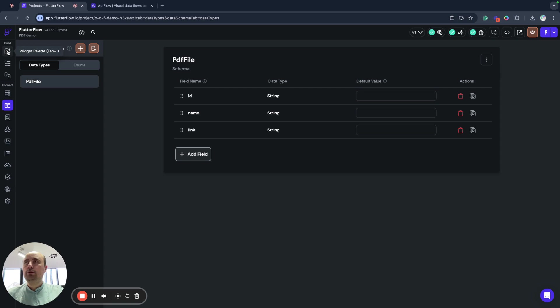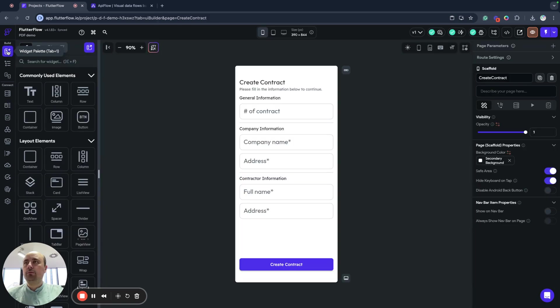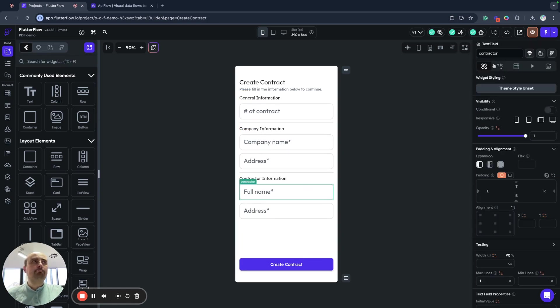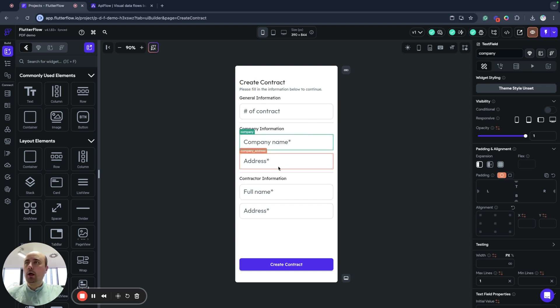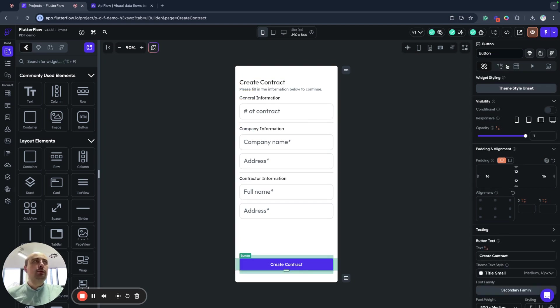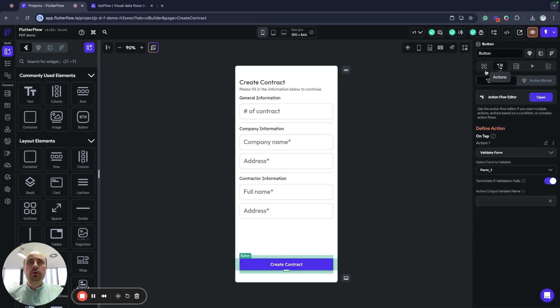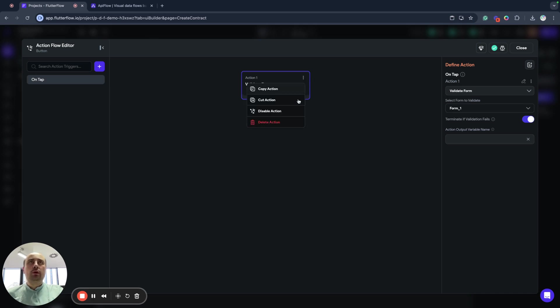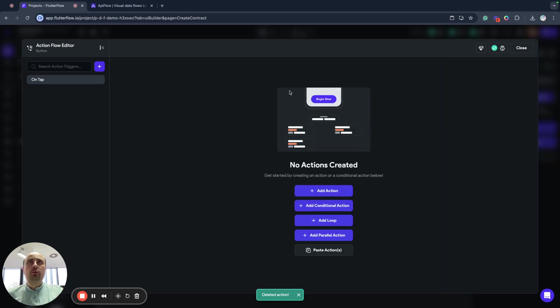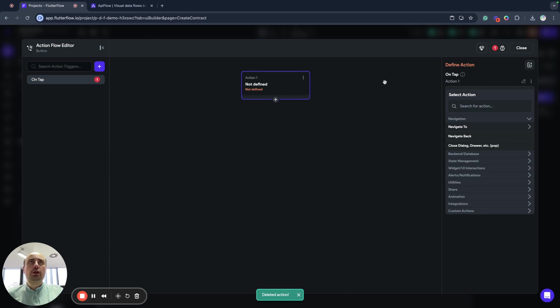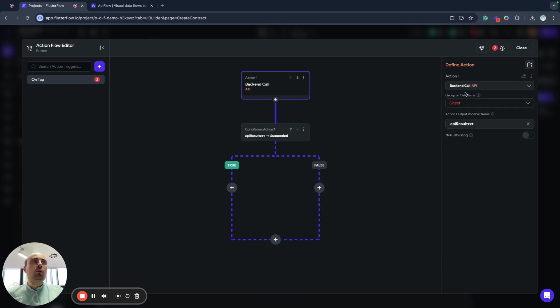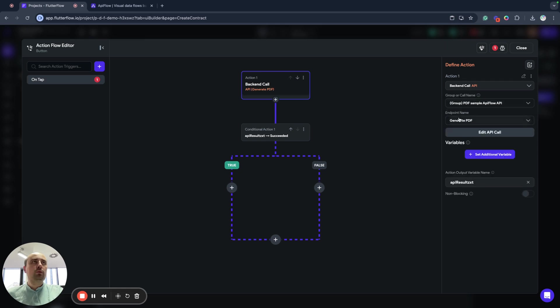Now I need to connect my form with my API call. We will use the create contract action button and create a new action backend call, API call. And we will call generate PDF.